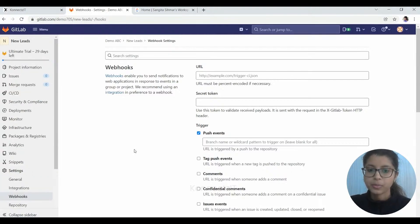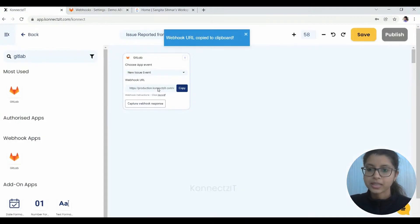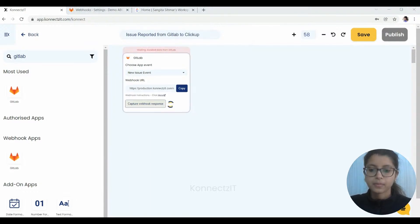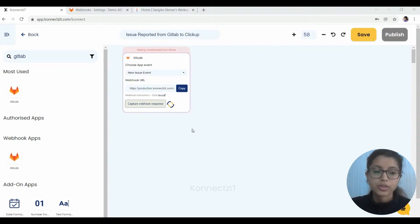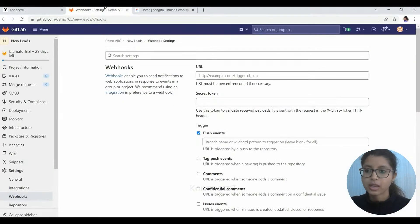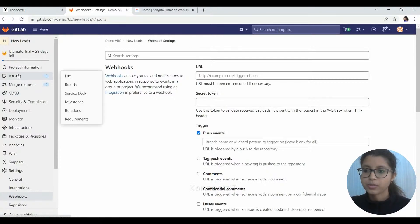Now we will go on to Connectset and try to capture the response here. Now there's a most important part, which is to create an issue for it to capture the response. For that, we'll just go to GitLab again and we'll click on Issues.